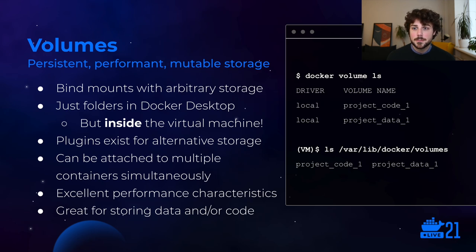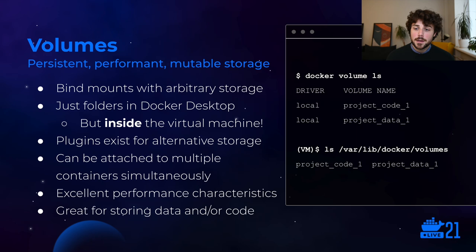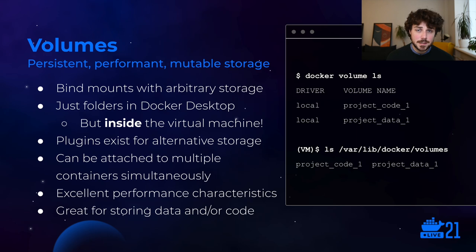Volumes are very similar to bind mounts — they are persistent, usually quite performant storage that's stored outside the container but then bind mounted into the container. In Docker Desktop, they're just folders backed by folders within the Docker data directory. There are other storage backends like network storage in production, and plugins like the SSHFS plugin. One nice thing is they can be attached to multiple containers simultaneously, so they're both a sharing mechanism and a persistence mechanism. They have really good performance characteristics because they're just a native file system within the virtual machine — an ext4 file system — so performance is really good.